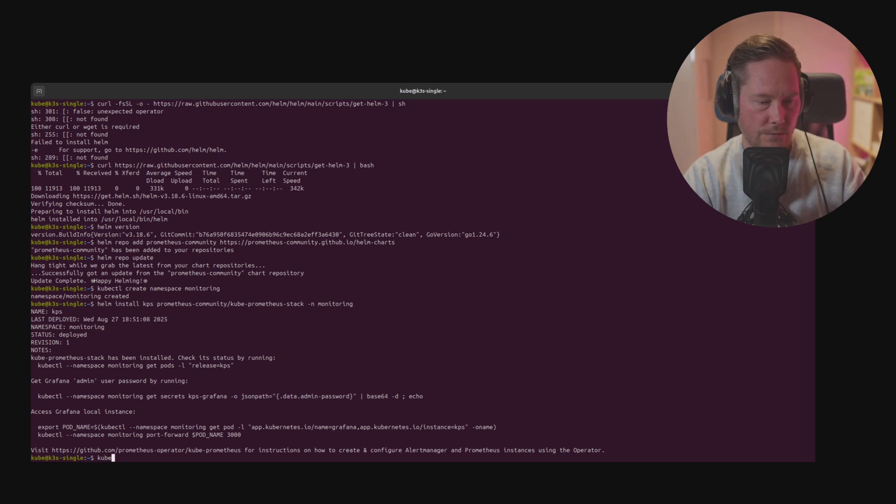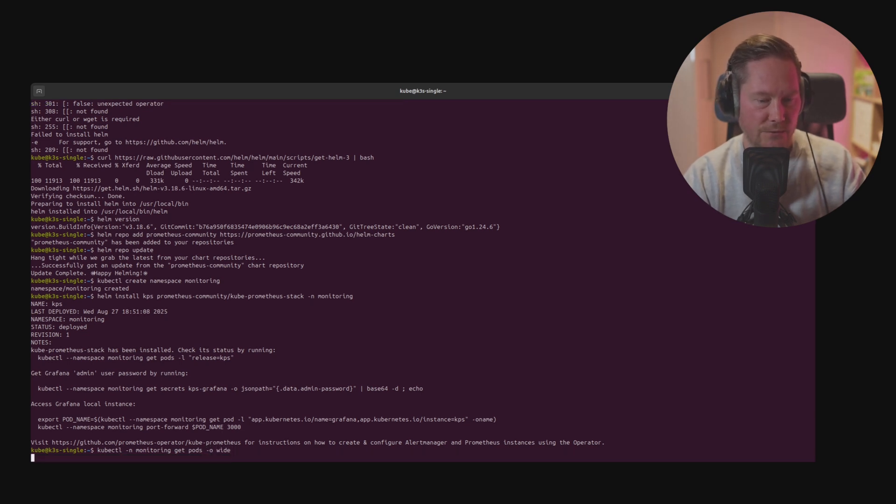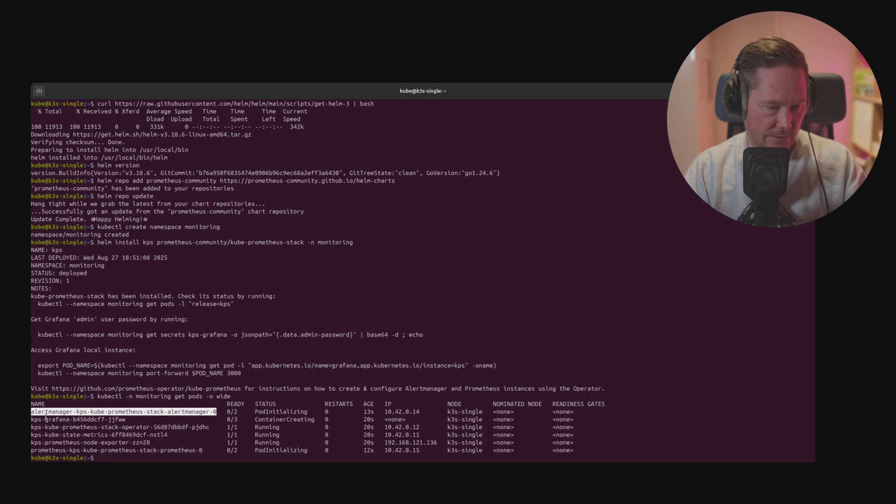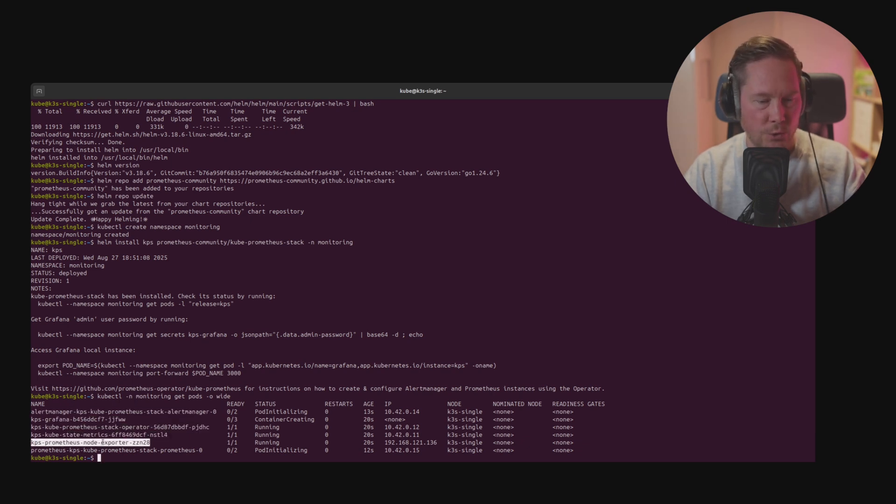We can run kubectl -n monitoring get pods -o wide to see all the pods running. You can see we have alert manager, Grafana, the operator, the metric server, the node exporter, and Prometheus.